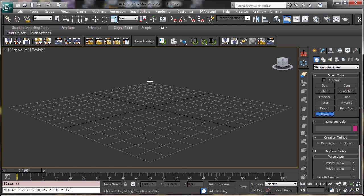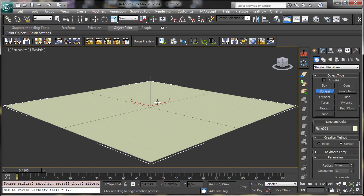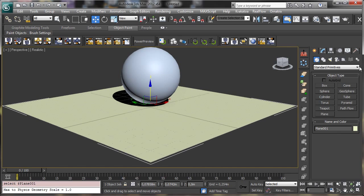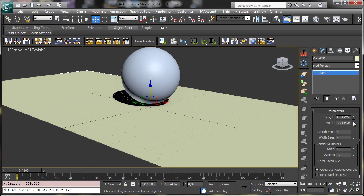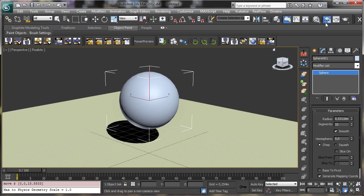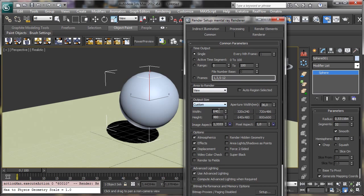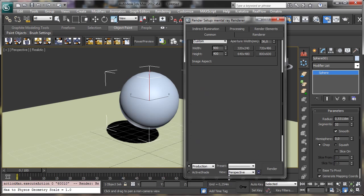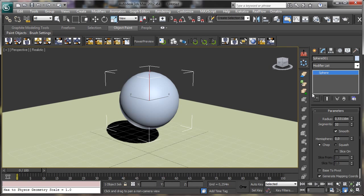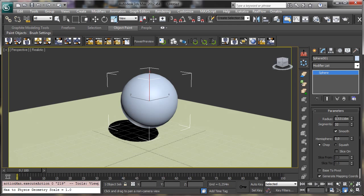We can create a really simple scene — a plane and a sphere, nothing too complex. Let's make it a little bit bigger. Our rendering resolution will be the one we always use, and let's go with the Scanline Renderer. Now let's see how we can play with the rendering there. Let's set the Show Safe Frame.